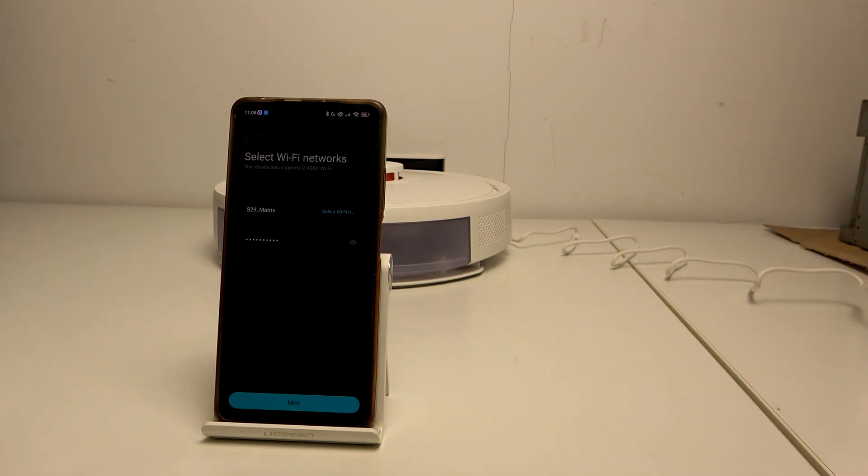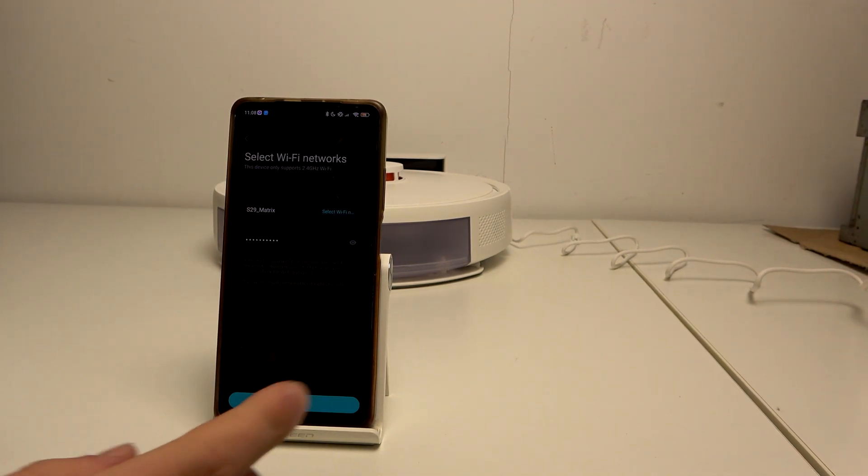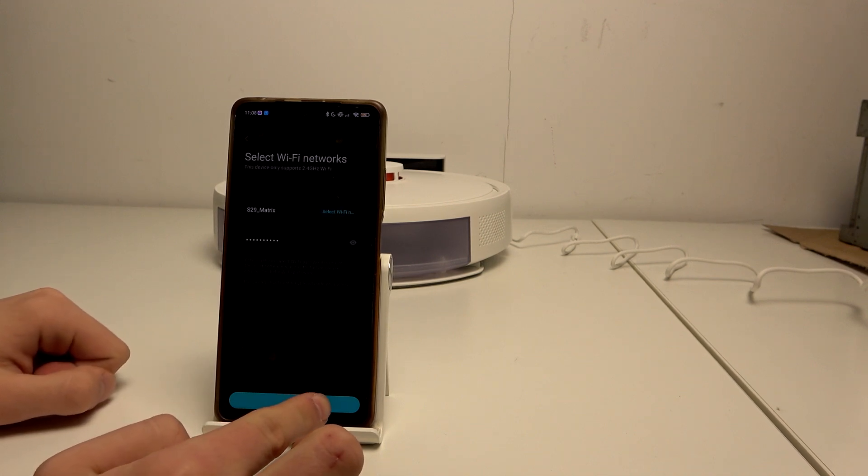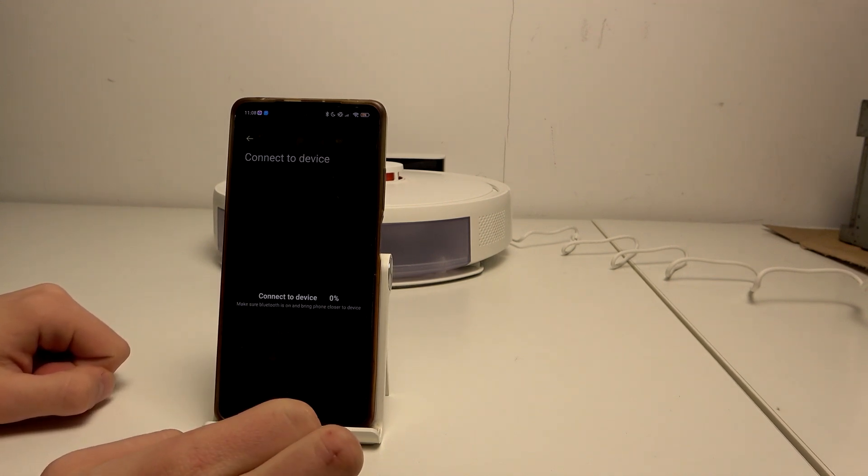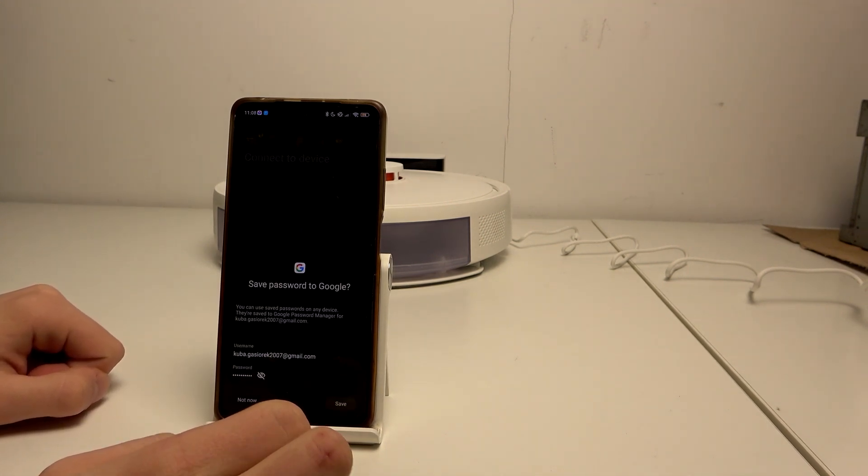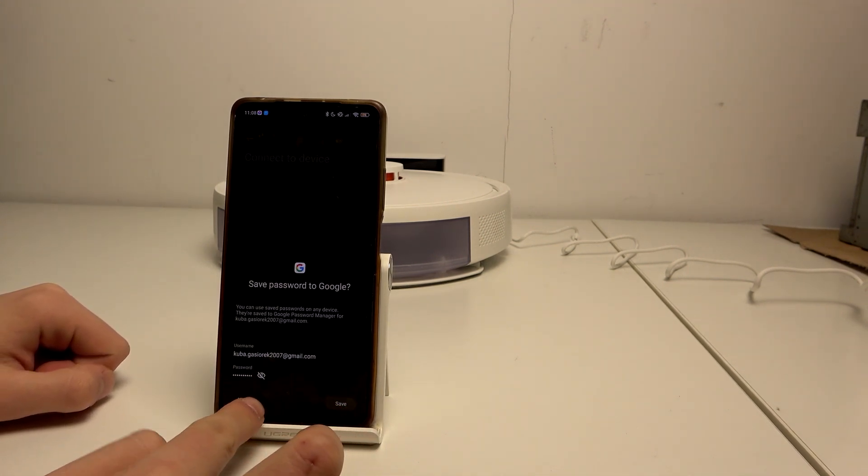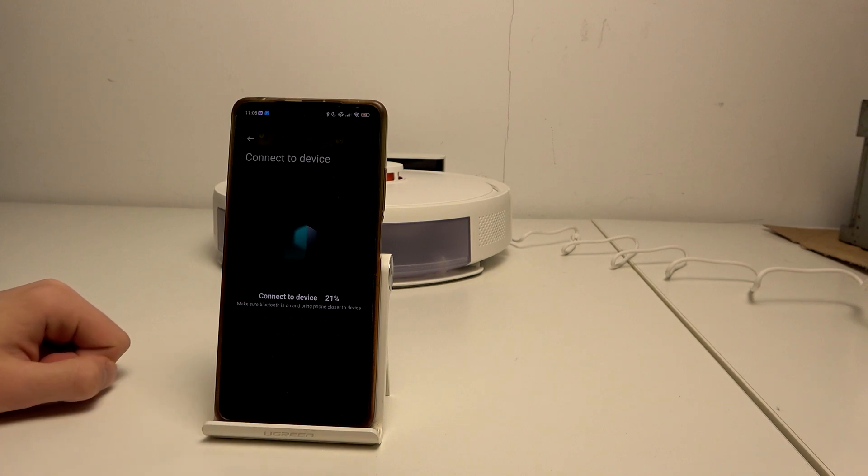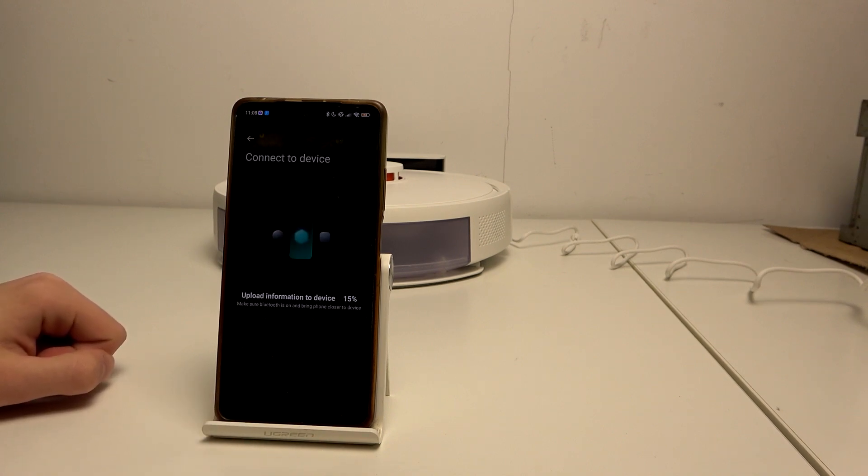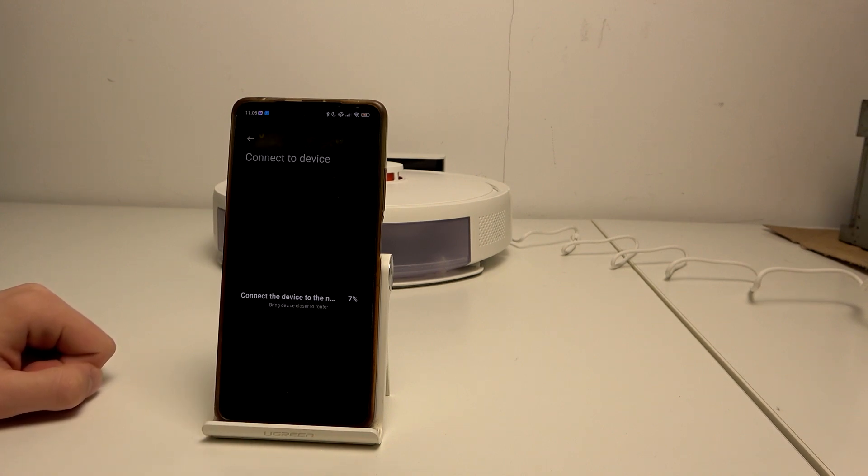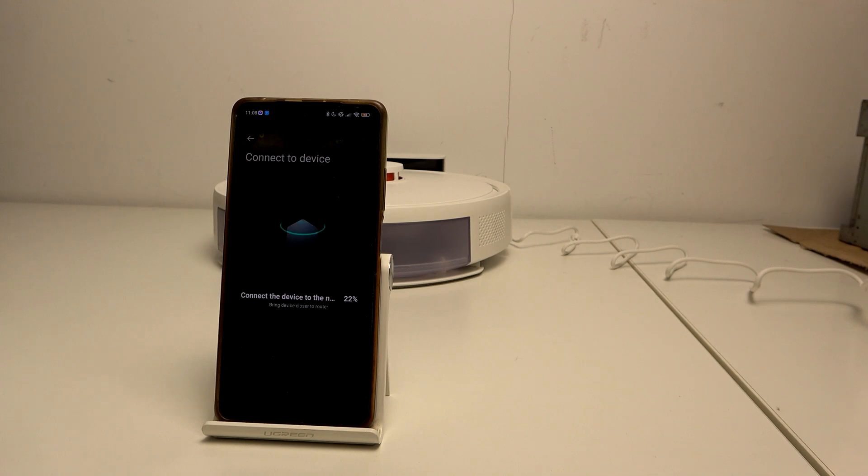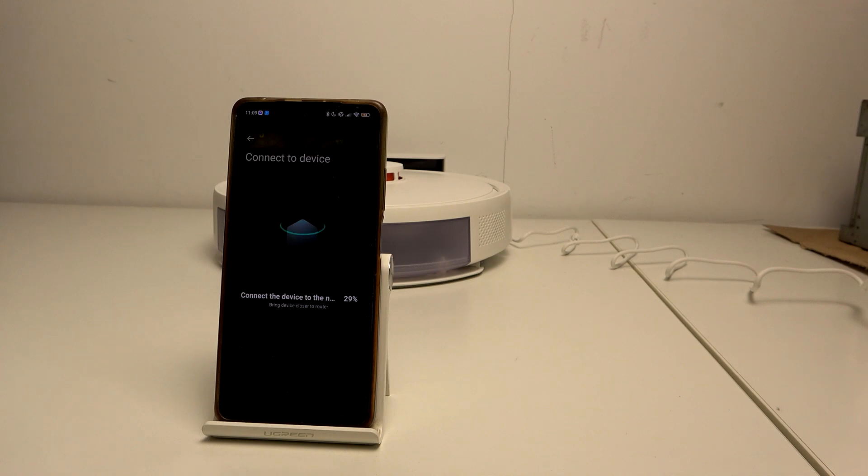Now select a Wi-Fi network. Not now, and it's connecting. As you can hear, it's connecting now to the network and soon enough it should be connected to our phone.